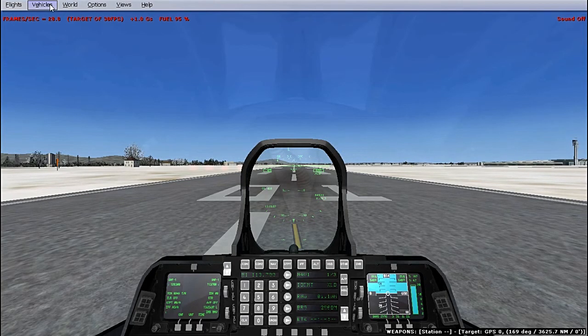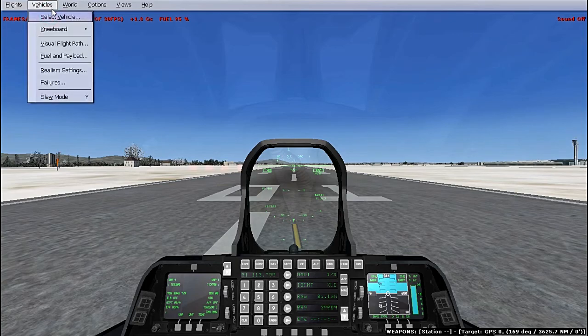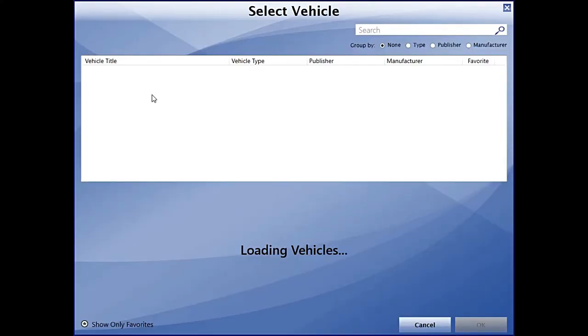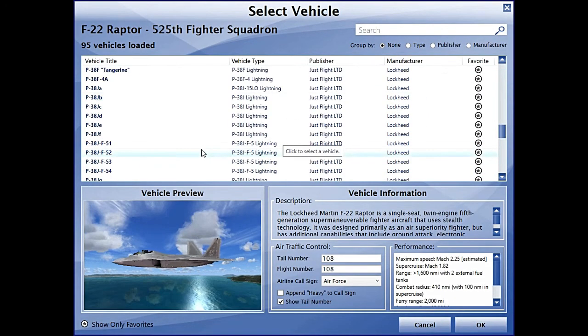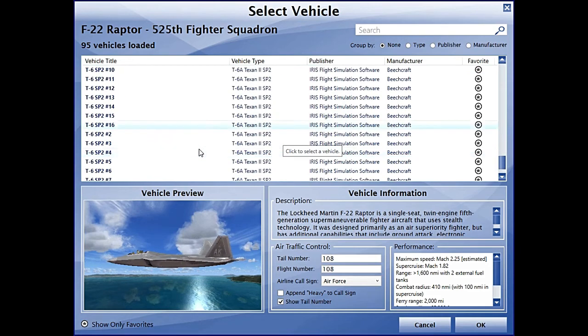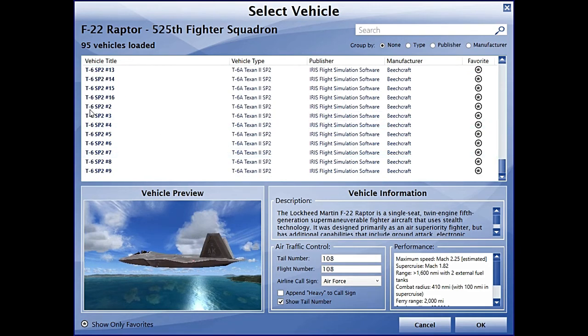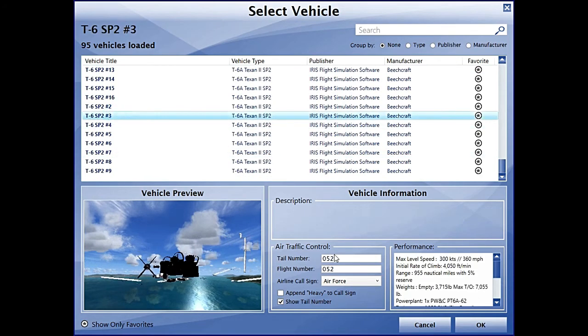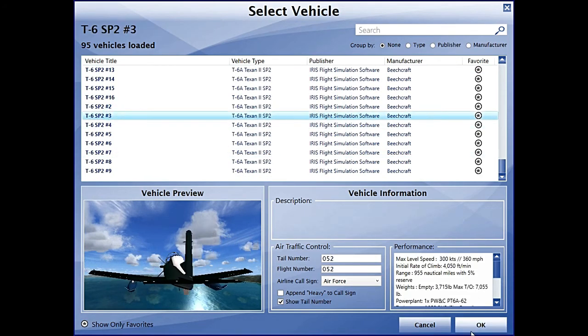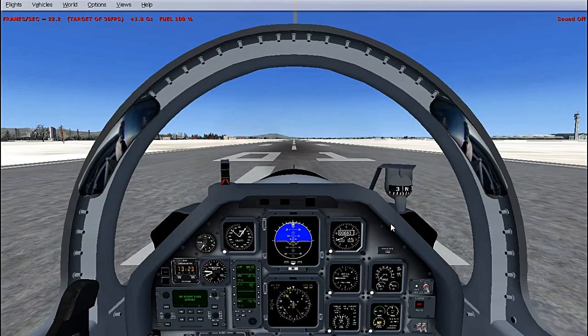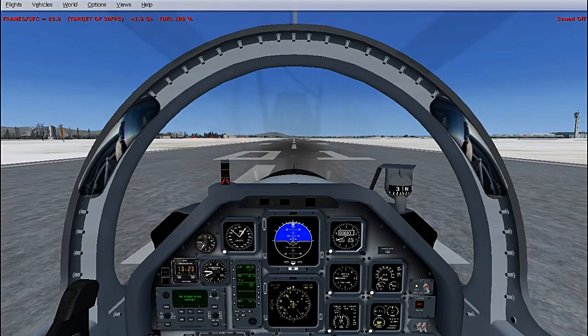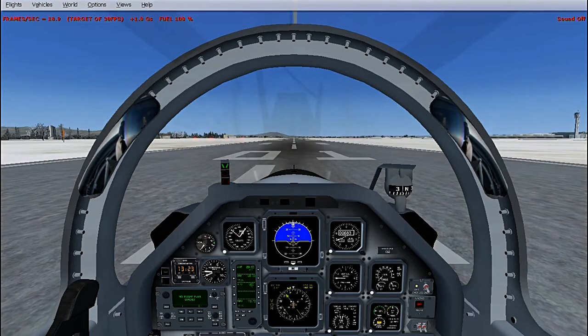We'll just take the T6 Iris aircraft. We'll go for a short takeoff and just show you what kind of frames I'm getting.